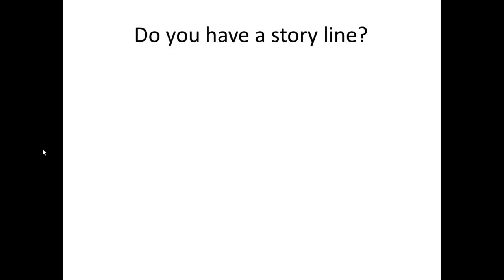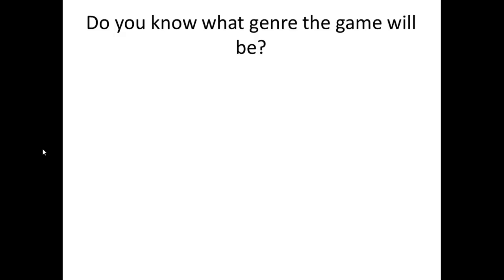Do you know what genre the game will be? Is your game going to be an action game, a first-person shooter, a horror game, a puzzle game? This is probably one of the most important things because then you know what to build up on. If it's a first-person shooter, you don't really have to spend a lot of time developing the character that you're going to play as, unless of course it's in third person.